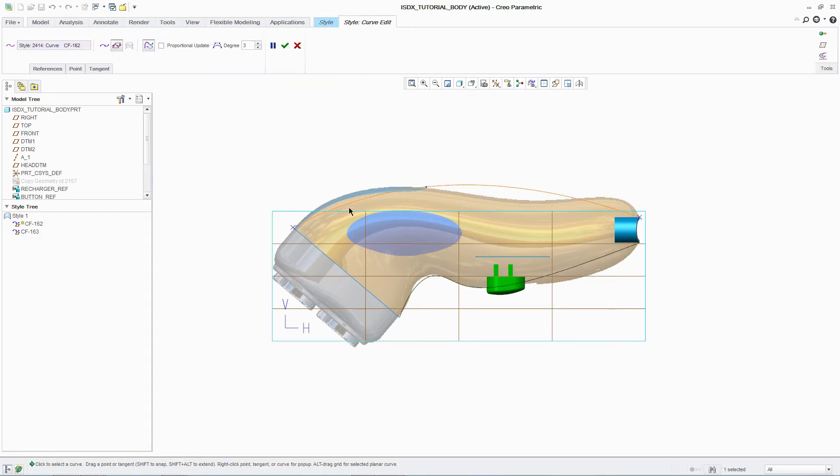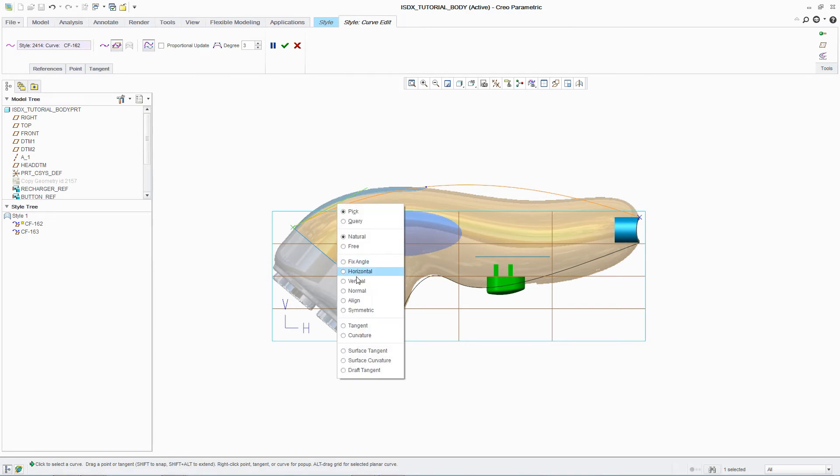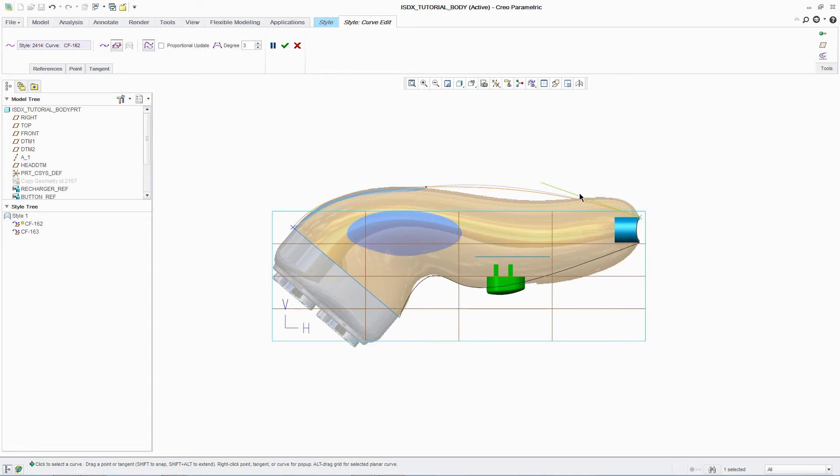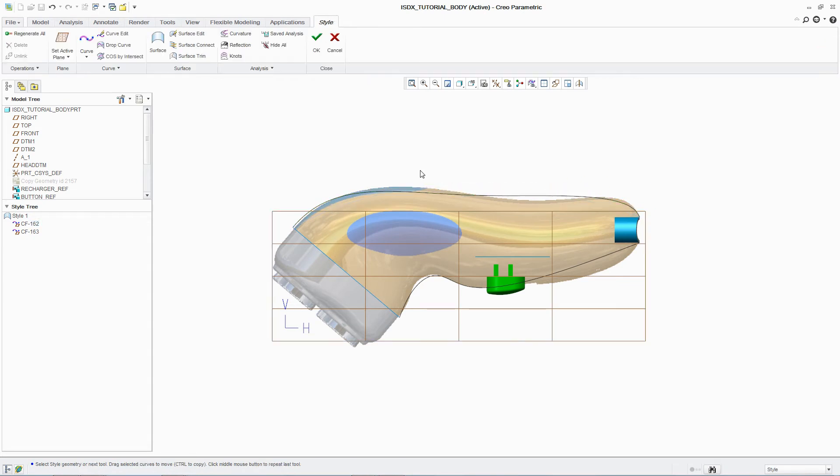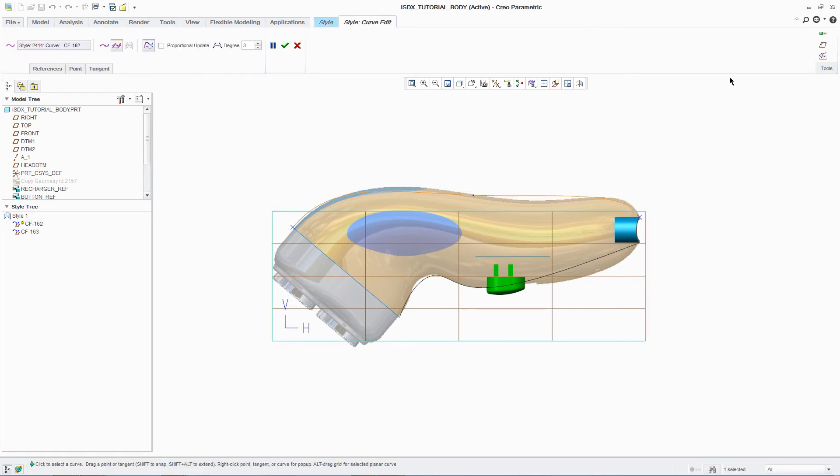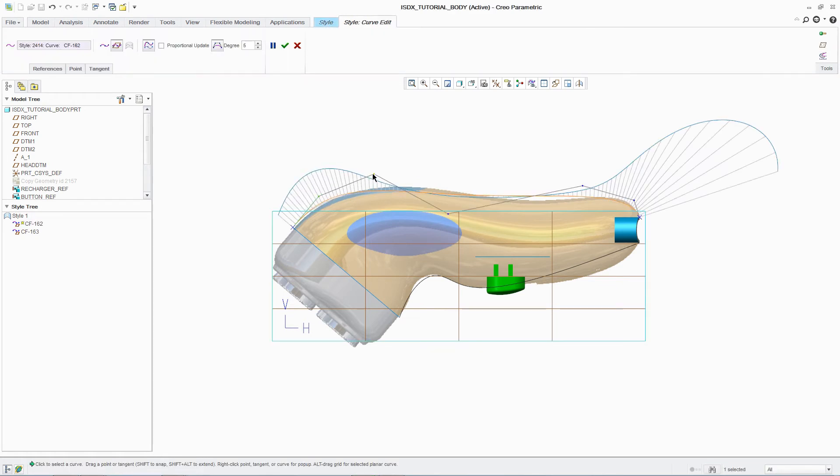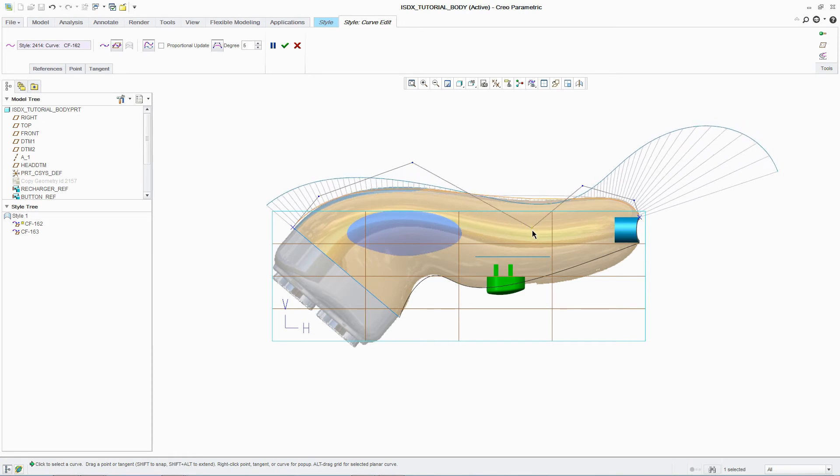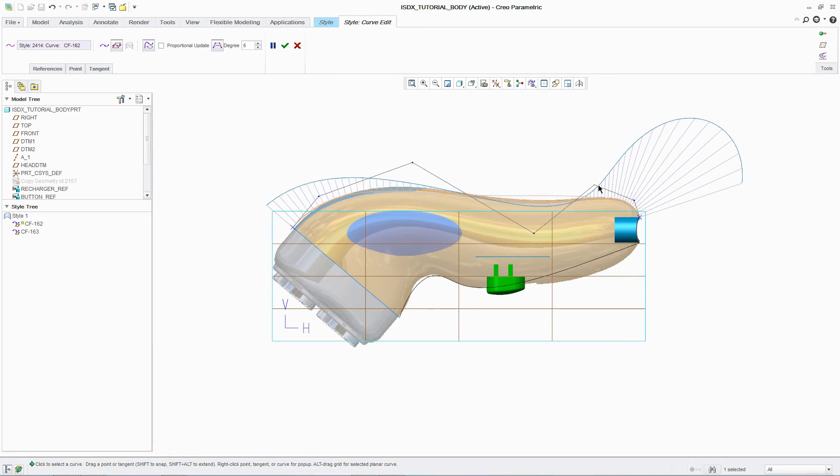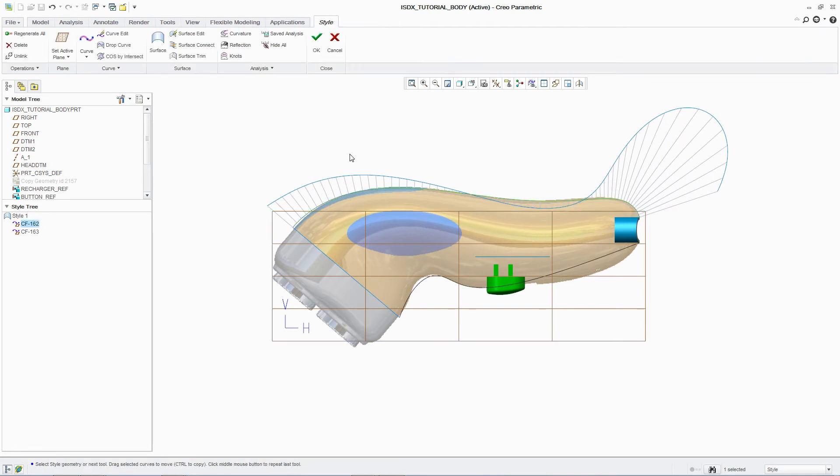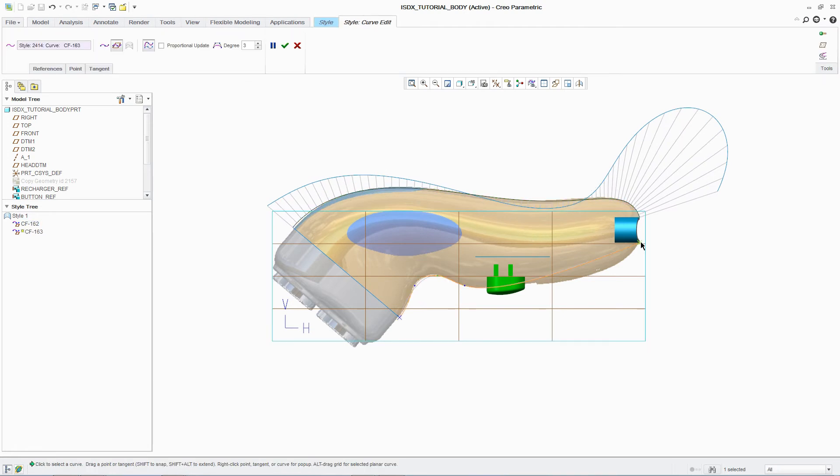To ensure that the curves correctly reflect the concept, ISDX provides designers with a comprehensive set of control tools to manipulate tangency and curvature. For example, in the case of curvature, dynamic and interactive feedback is provided through porcupine curves, including control points. These points can be adjusted to ensure that curves meet design requirements, and extra control points can be added as needed.